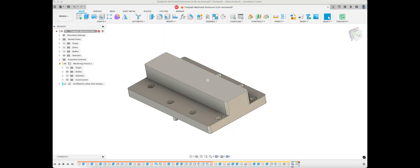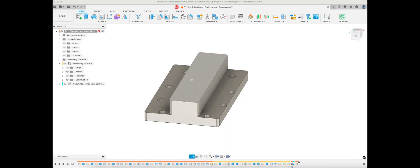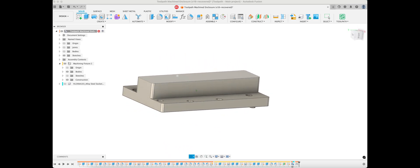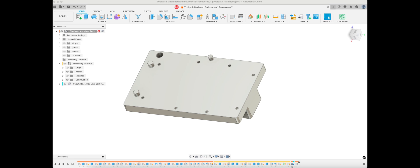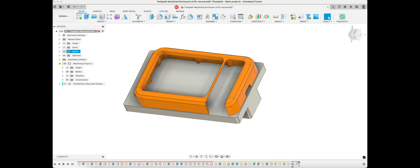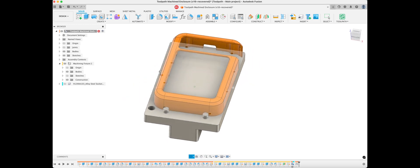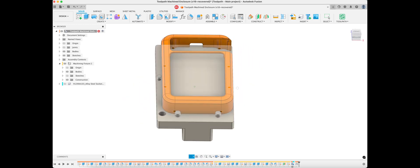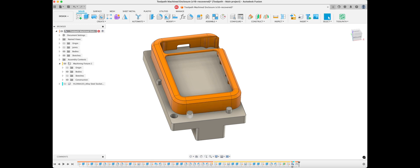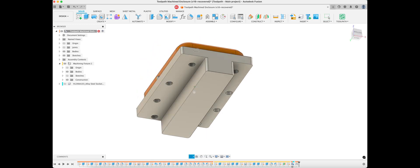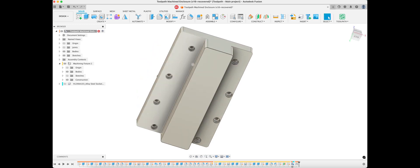So here's the fixture we're working on. It looks like it will be a two-setup part and we've got locating features here. Our part is going to sit on top — this is for OPT2. We'll need the fixture and we'll register each side of the part up against these pins that are machined, and we'll hold it down with screws.